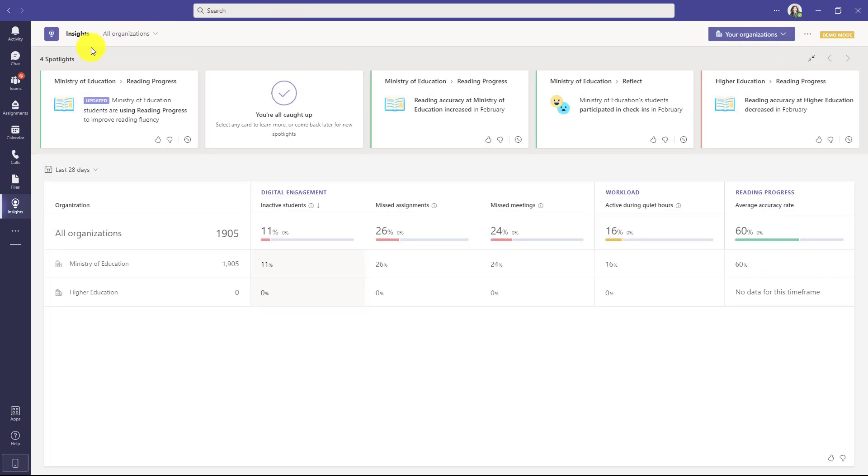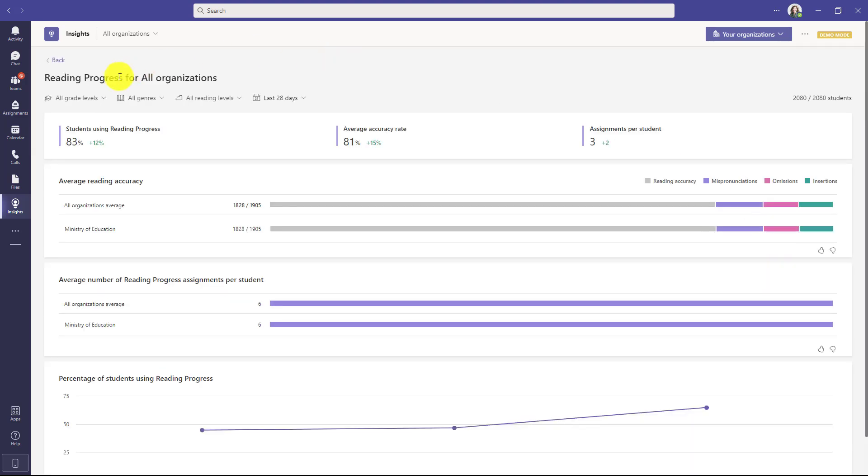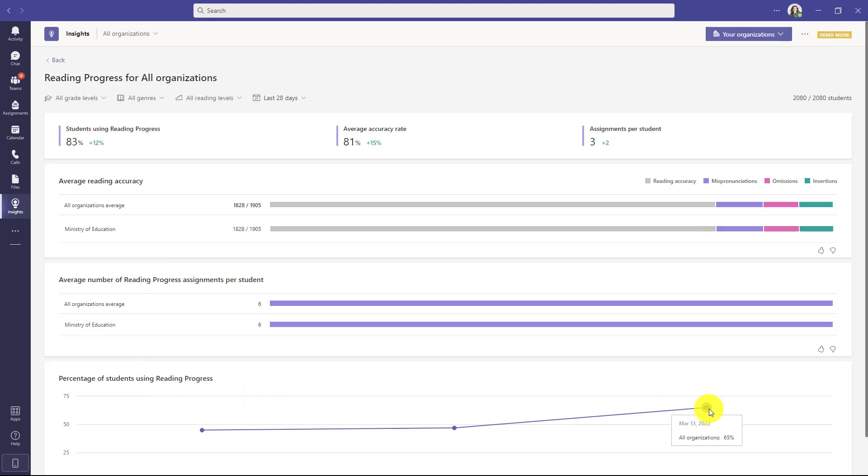This gives me the rolled-up view across everything I have and it's not just reading progress. It can be assignments, it can be reflect, but we're going to focus on reading progress in this case. So I will go here under reading progress and I'm going to drill in. Now you see reading progress for all organizations and this is a very high level view and you can start drilling down deeper and deeper. You can see average reading accuracy, number of reading progress assignments per student and the percent of students using reading progress. So maybe you're trying to drive reading progress usage across your whole district.